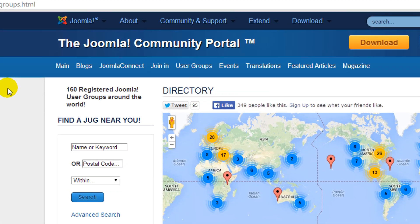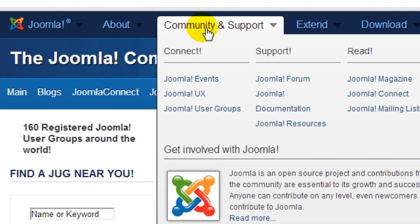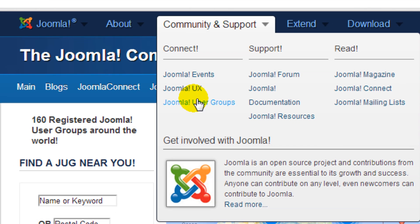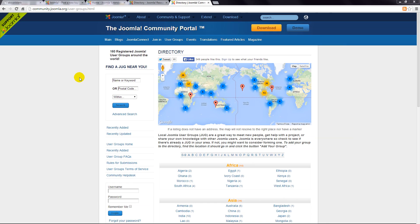Finally, have a look under the community menu and you'll find a link to Joomla user groups. This is where you might find a group of Joomla people in your local area. This is a great way to accelerate your learning as you network with like-minded people who can help you overcome challenges.